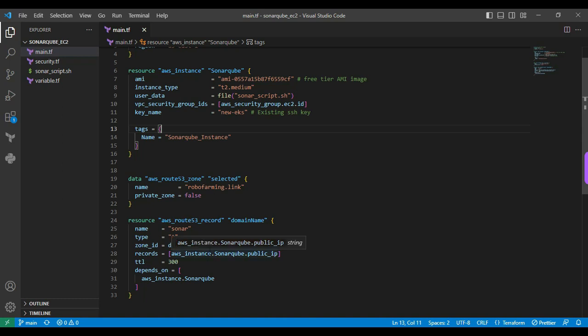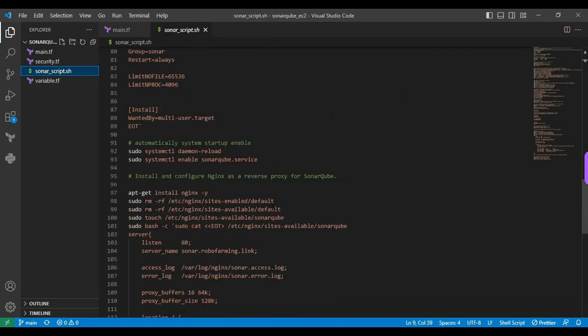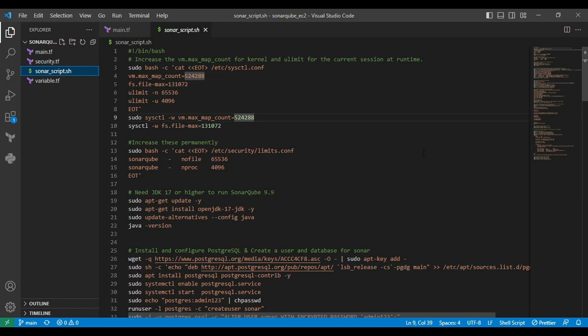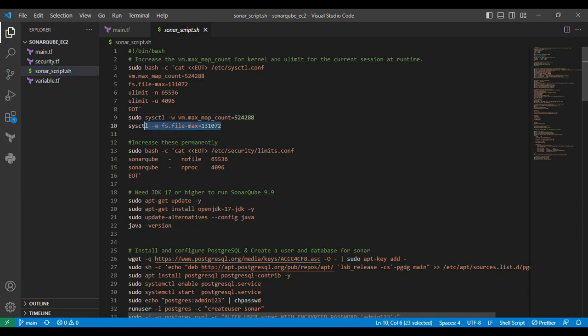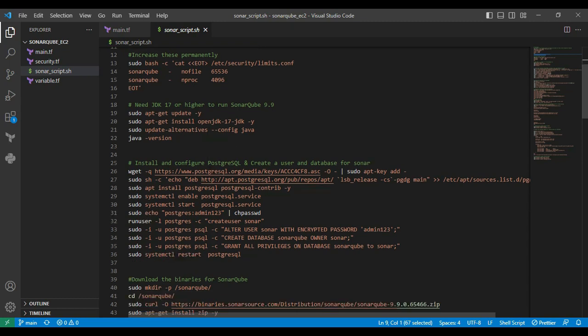We will be seeing the sonar_cube.sh script file. This entire file I wrote with shell scripts. These recommended action values are provided by the SonarQube documentation. We will see one by one. The first block is I am increasing the kernel connection value, and I am setting that permanent value here. This value will be setting on the terminal only. I am setting the limit configuration file as permanent. SonarQube requires JDK 17 version. That's the reason I am installing the JDK version. Also I am choosing the Java path here.